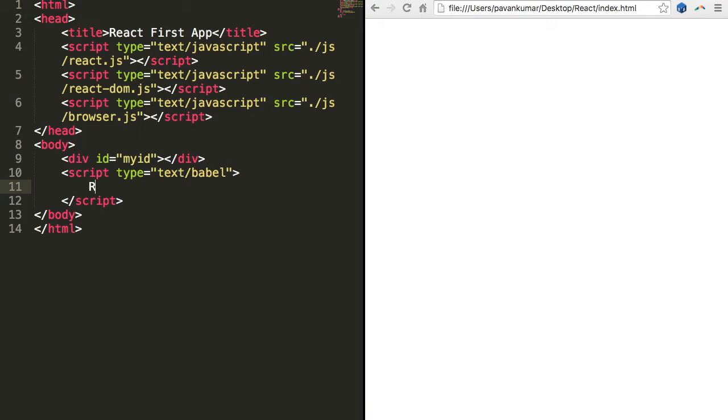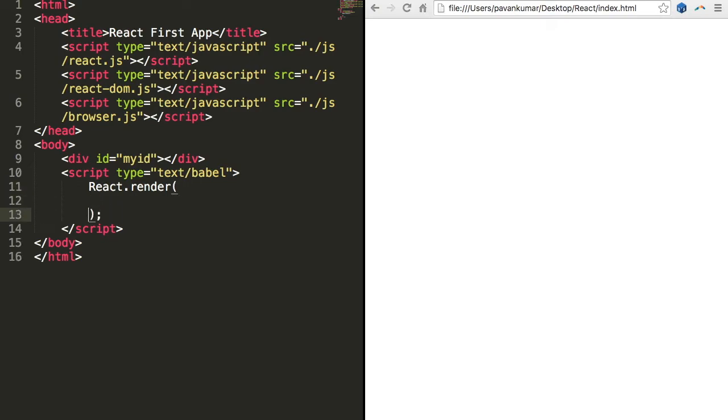And inside the Babel script we can write a basic React code such as React.render. What this will do is render will have two arguments: one is what we want to display, that is HTML code, and another one is the div. This render function will take care of injecting the HTML code into the div.